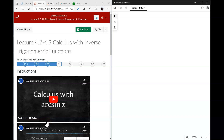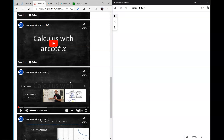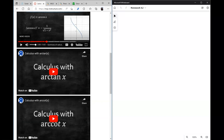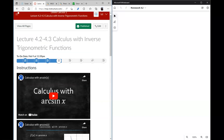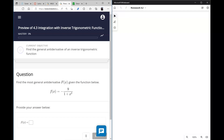In this video I will work on the homework that follows lecture 4.3, called 'Calculus with Inverse Trigonometric Functions.' In this homework I will focus on the integration part, so hopefully you watched all these lectures as I will be referencing some of the material presented there.